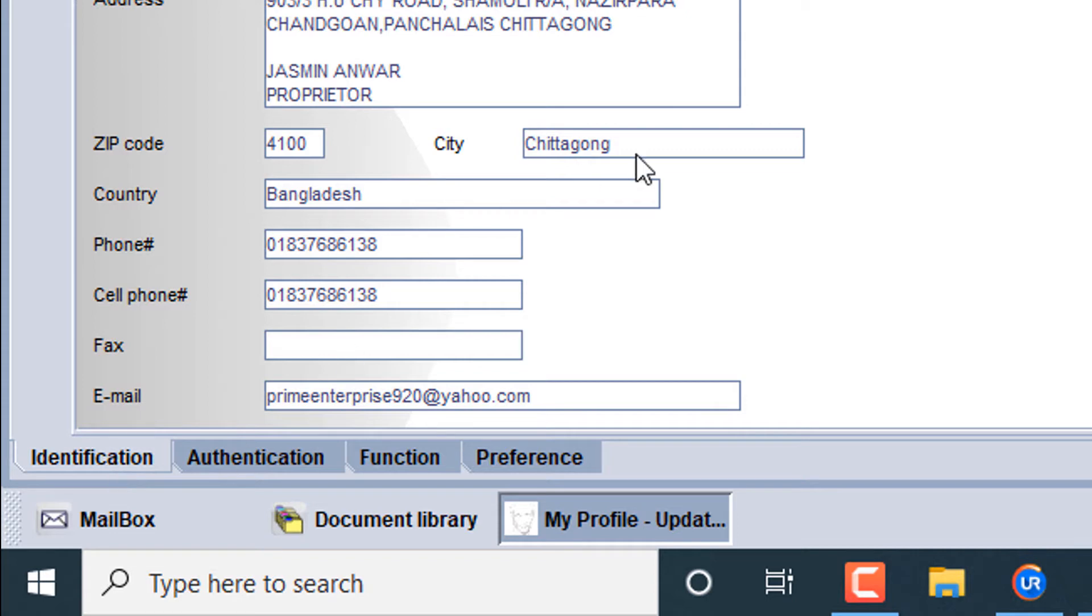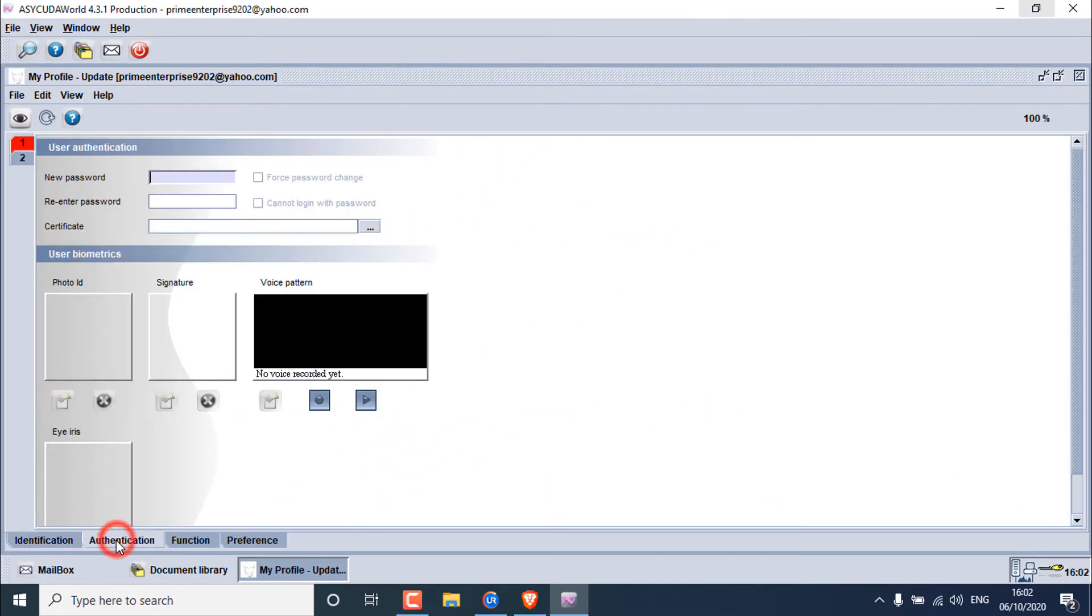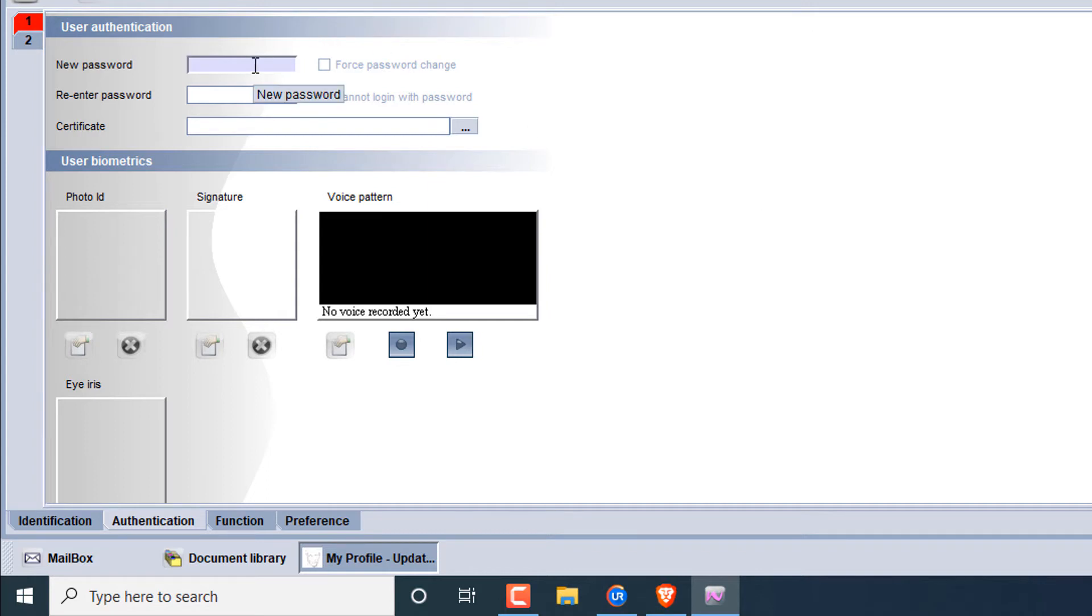We have to go to the authentication tab and click on authentication. Here are a lot of security systems, many kinds of biometrics security systems. Generally, we use the password system. I have to change my password, so click on password option here.